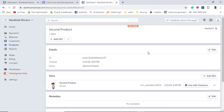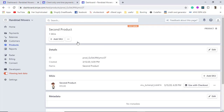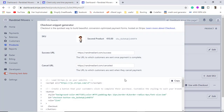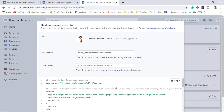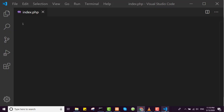In the dashboard, click on Products and you will see the product list. I click on the second product I just created, then click 'Use with Checkout'. Here we get the code required for the integration. It includes a success URL and a cancel URL — if payment succeeds we are redirected to the success URL, and if cancelled we are redirected to the cancel URL. Let's copy this code and paste it into our file.